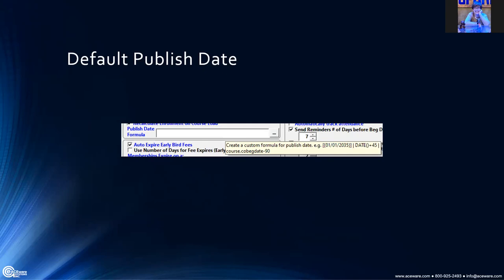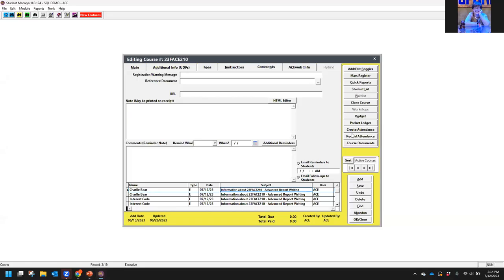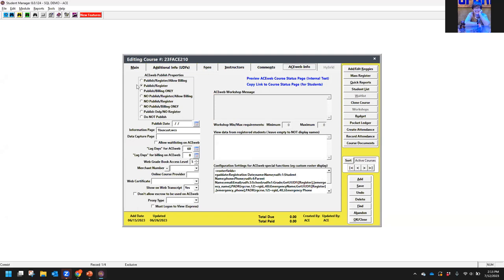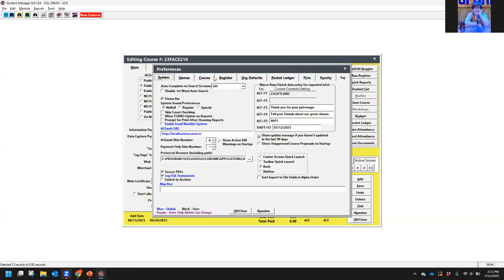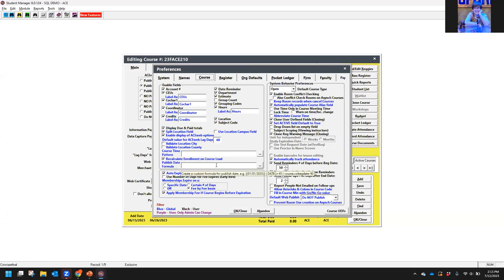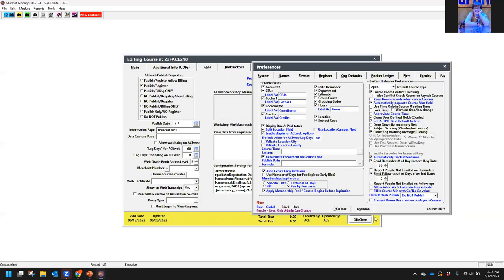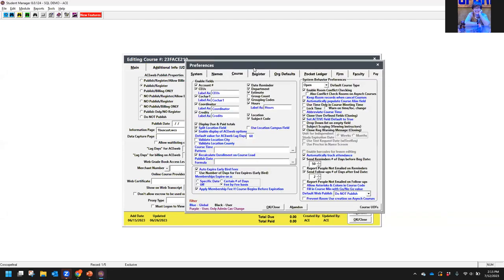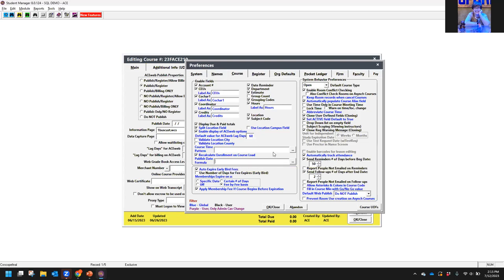Next up is a default publish date. On the course record there is now an option to set a certain publish date — you put in your setting and the date you want it to take over. In your preferences there is a publish date formula. If putting a specific date on the course record isn't the most helpful for you, get with your technician and they will help you set up this formula.